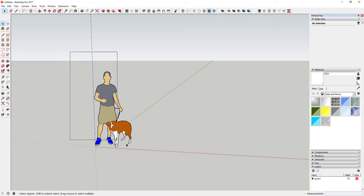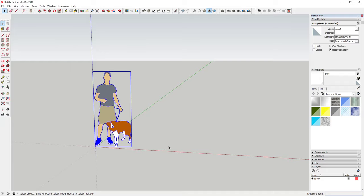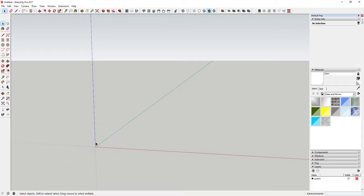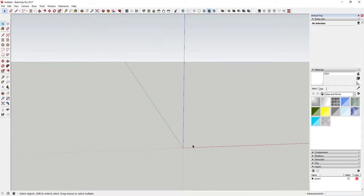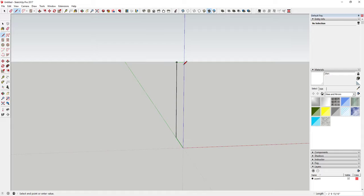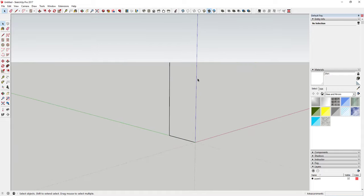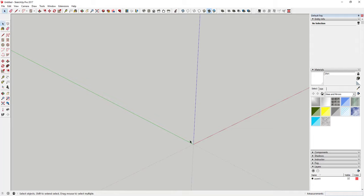First of all, what we're going to do is delete out whatever your default model is in your SketchUp model. Then the first thing we're going to do is start modeling our side panels. There are two ways you could do this — you could either draw with the line tool, or you could use the rectangle tool.